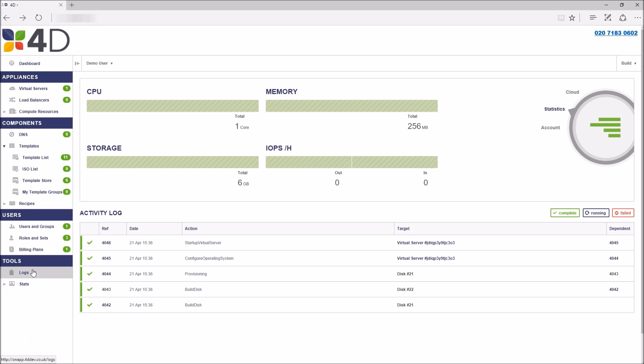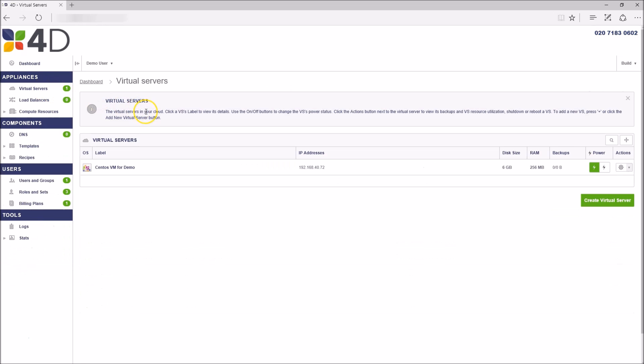If we now go into the virtual server section, you can see a virtual machine that I created just a few minutes ago. From here you have a quick action wheel that gives you some very basic functions and a power on/off button.